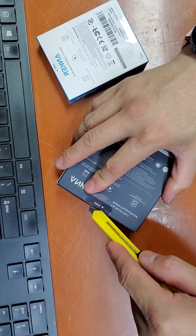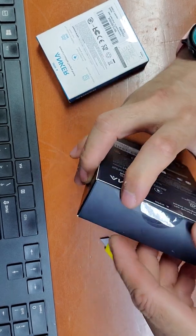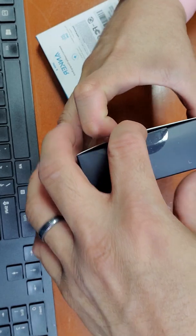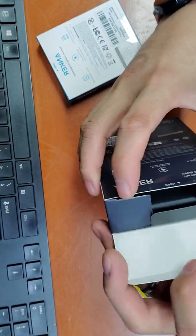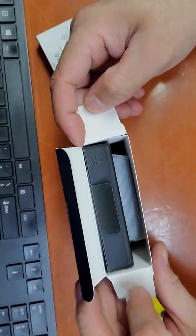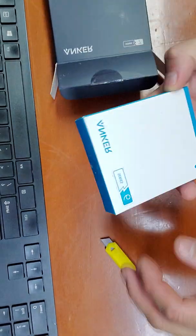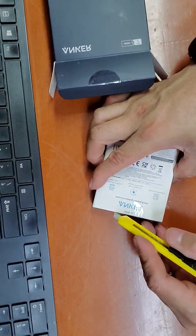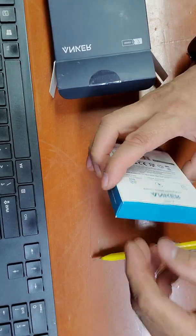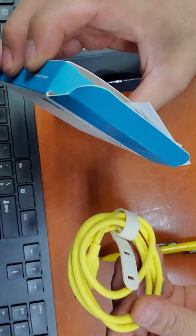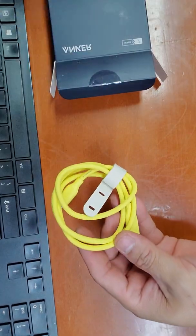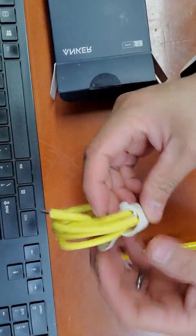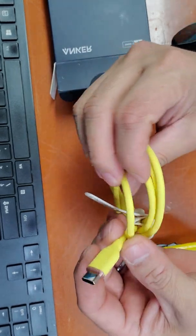The new Anker, alright. Here we go, but before that let's open this first. What is this? Open here, oh it's a cable. Paper, see, wow very nice.